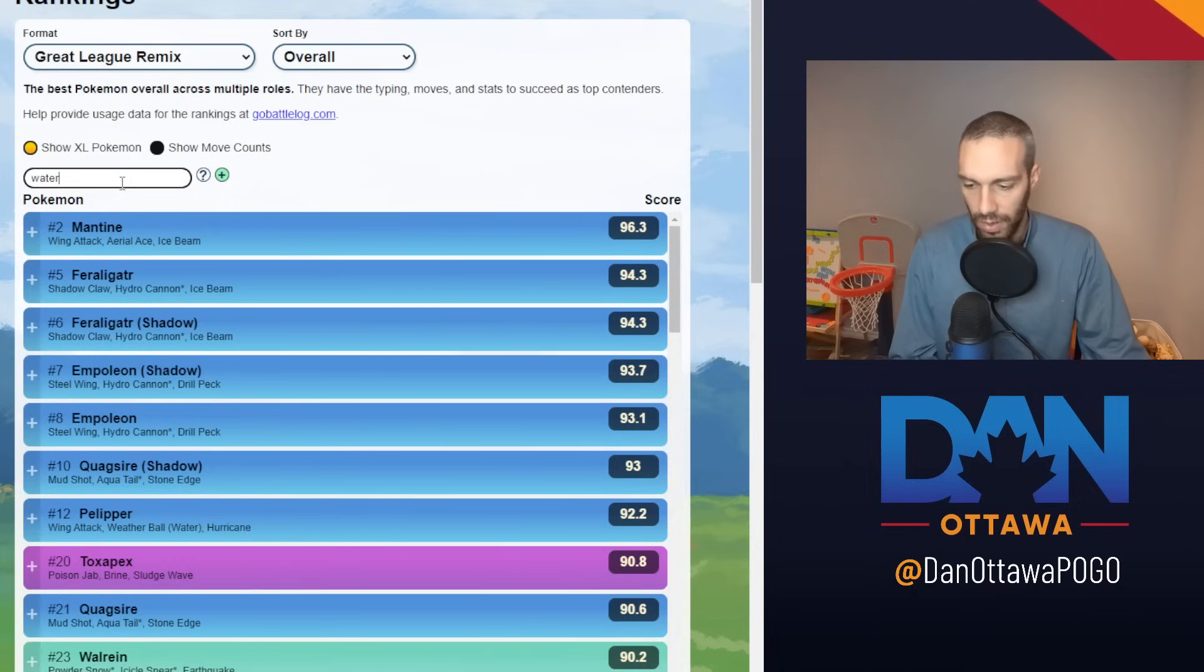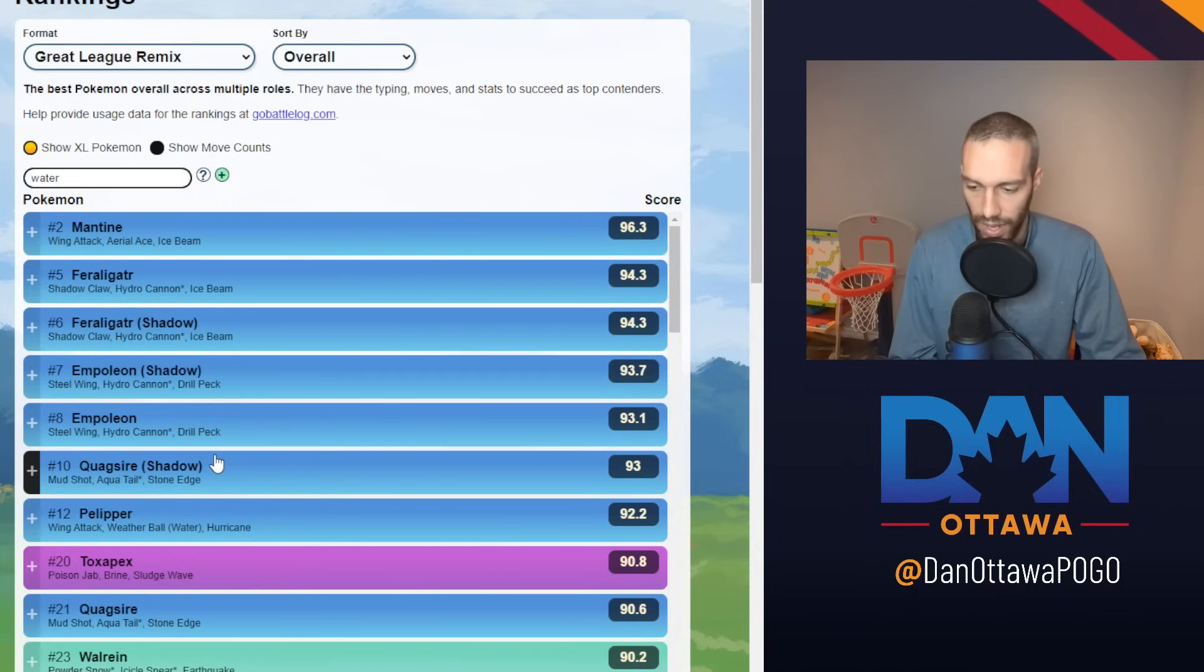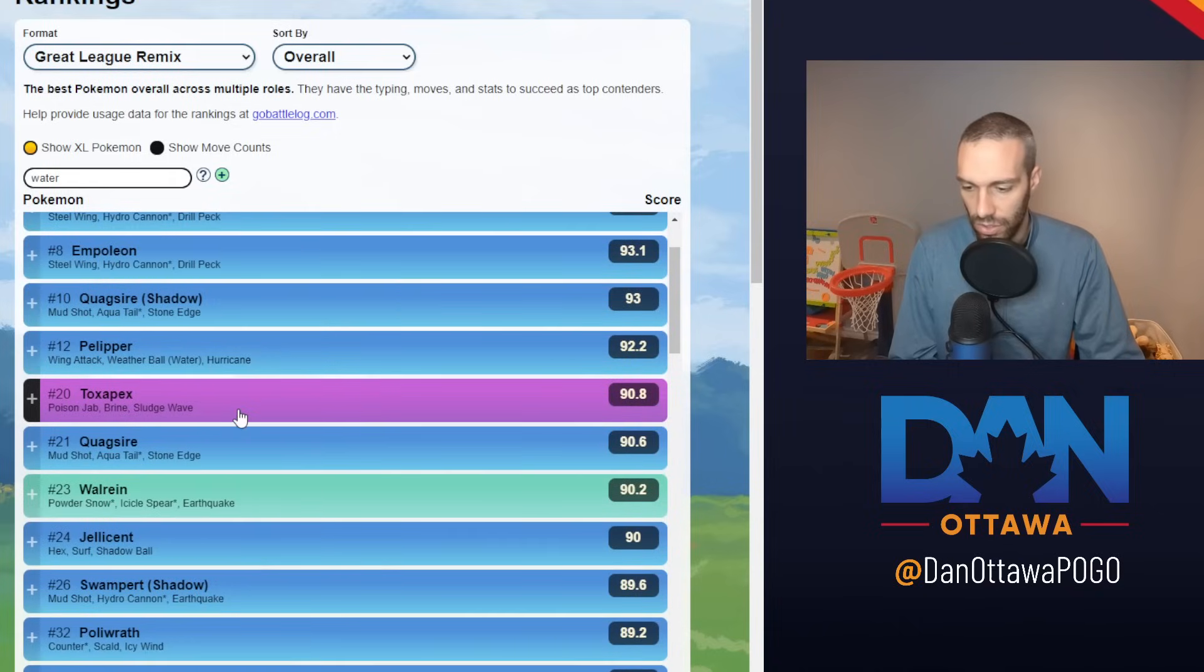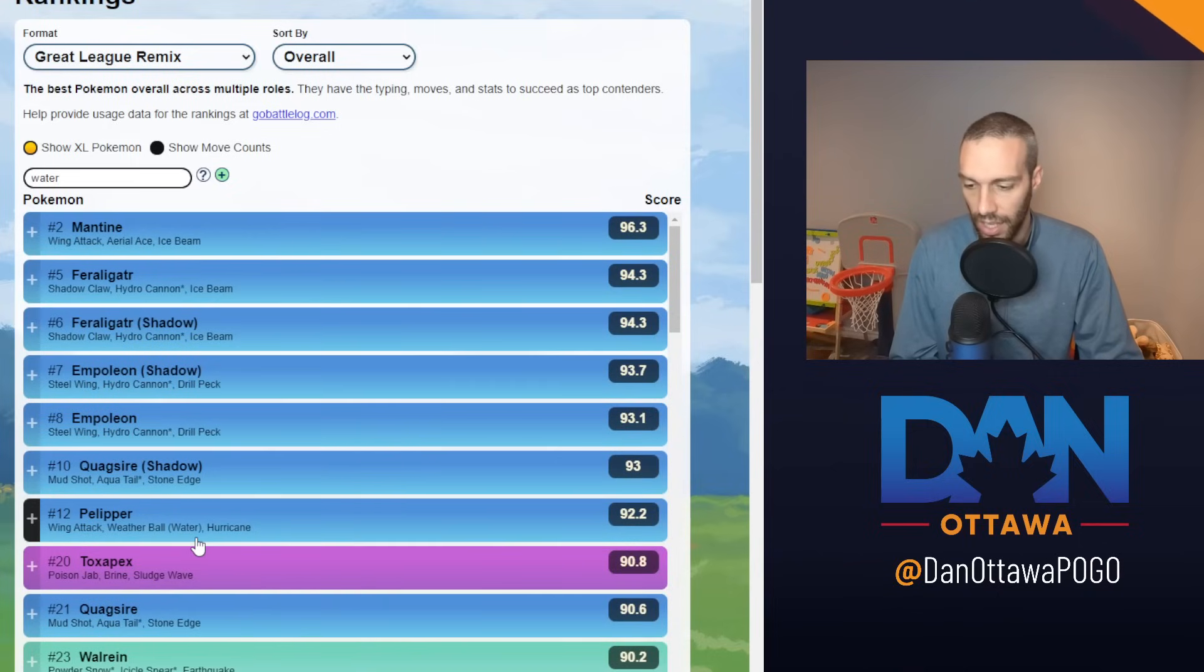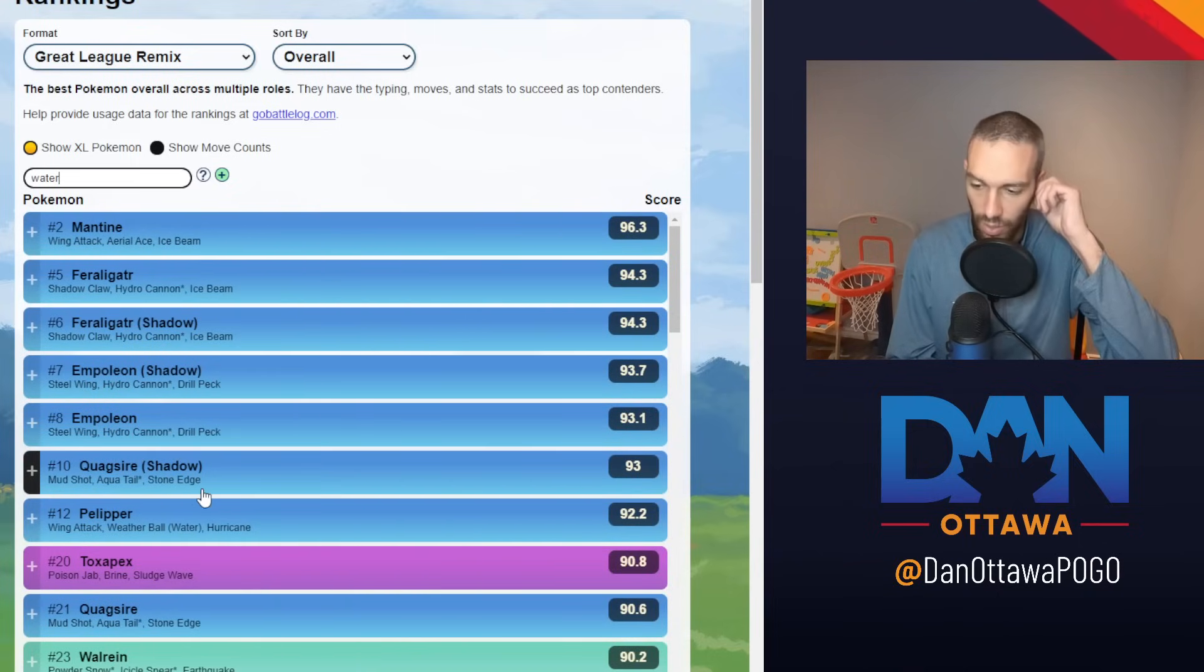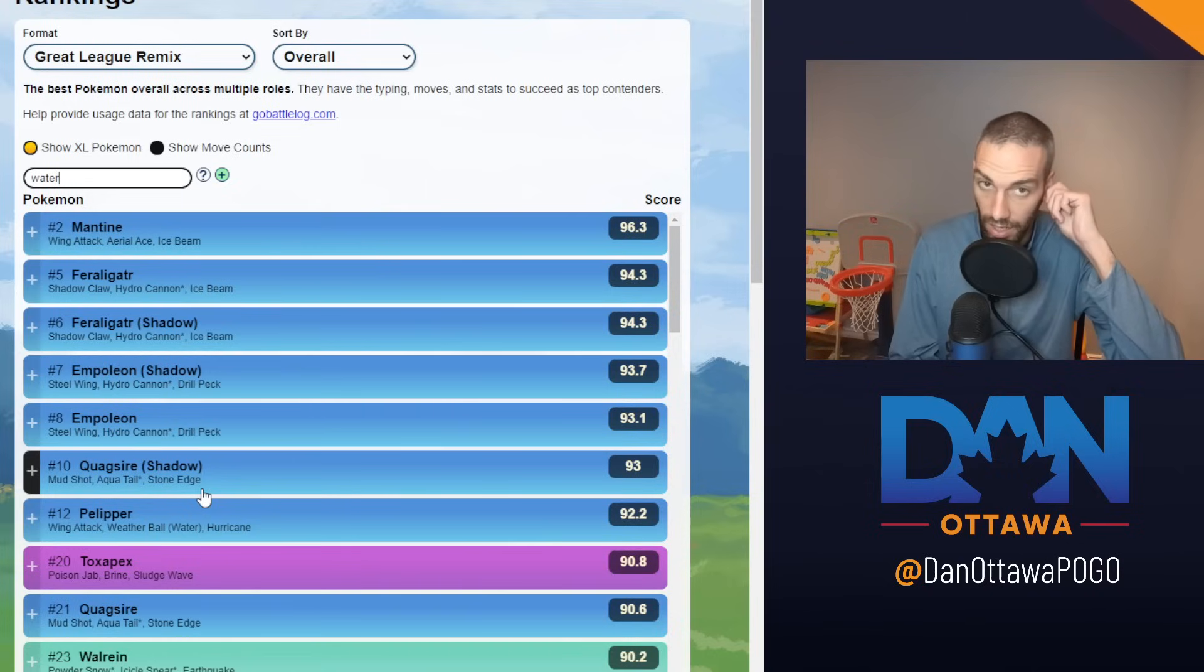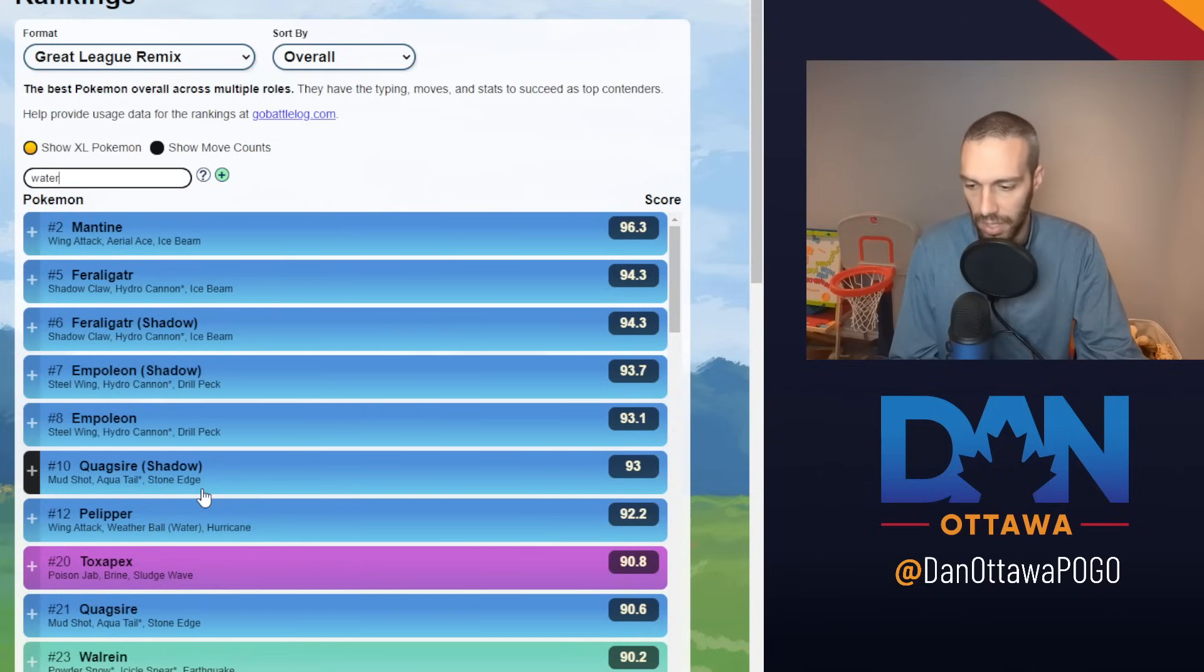The ones I want to focus on primarily are Feraligatr and Quagsire. Those two are, I'd say, you're not seeing a lot of Jellicent. I used Jellicent. It was very strong. So those two primarily, Feraligatr and Quagsire, are everywhere. They're the best two waters. They're both very spammy.